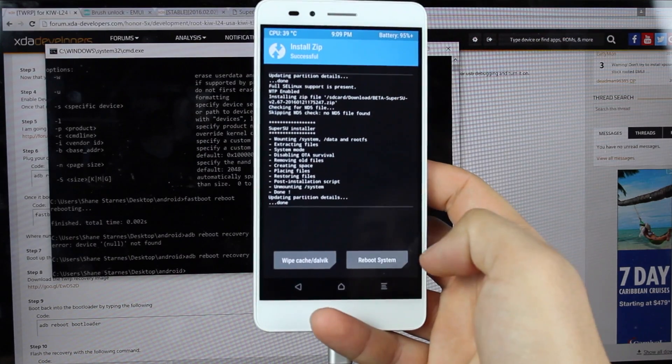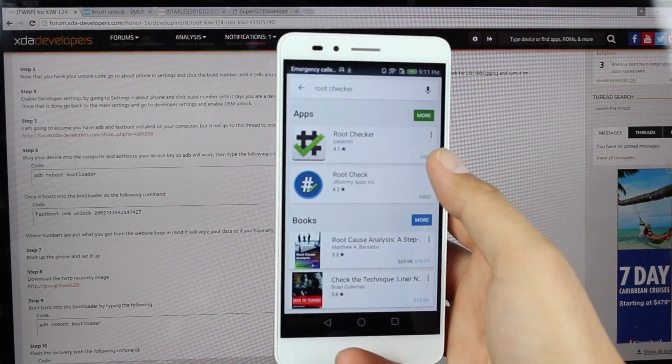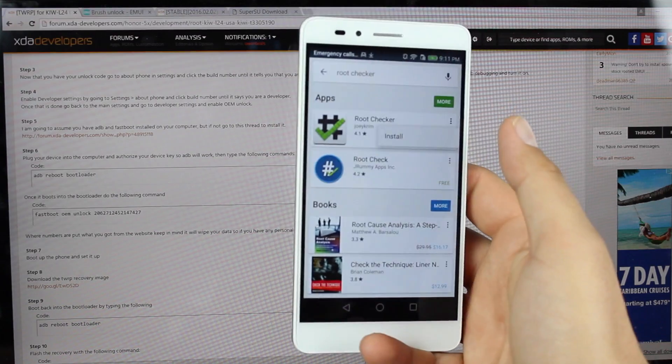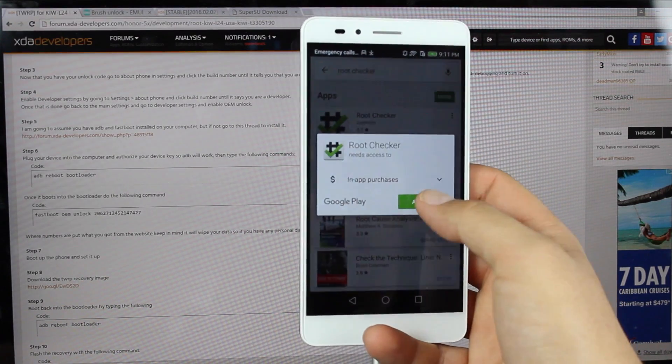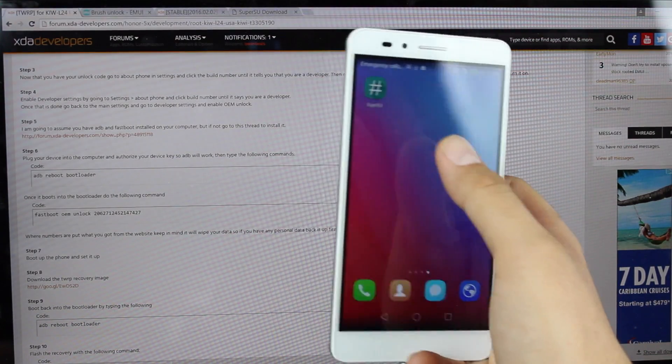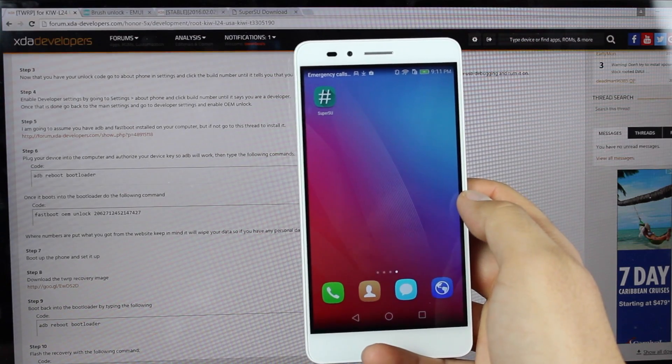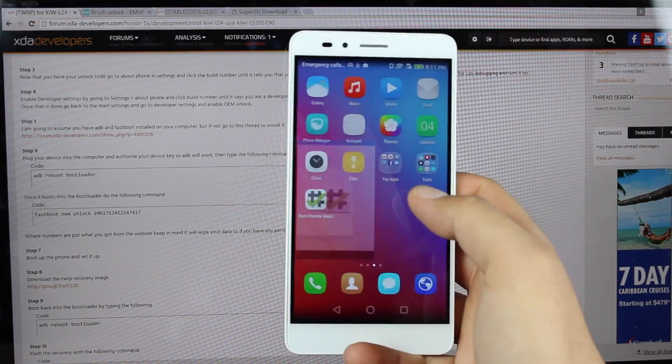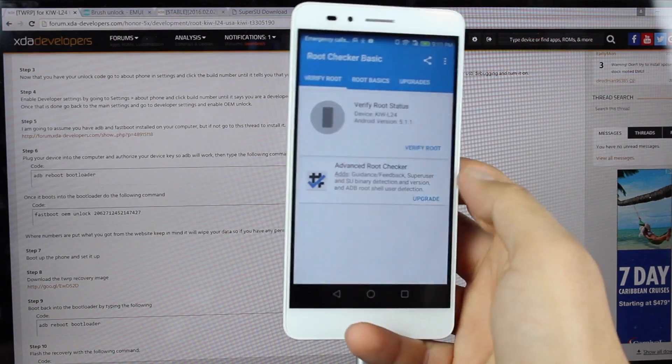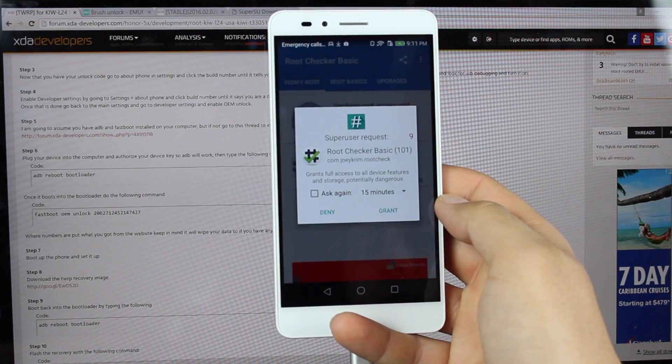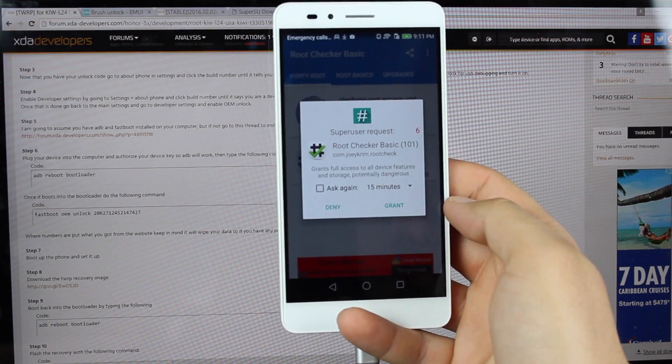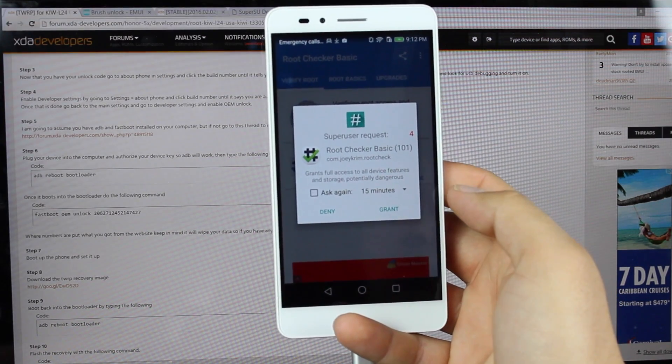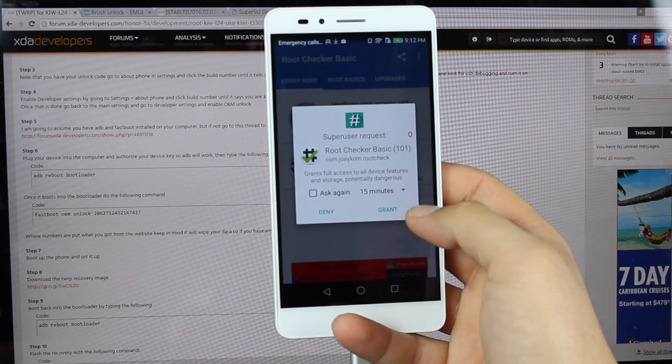When we're finished, we're just going to reboot the system. Once your phone boots back up, you can go and grab root checker just to verify that you are indeed rooted. You should notice that you have the SuperSU application on your phone. Go ahead and open up root checker. Verify root. There is your super user request. That means that we are indeed rooted. And that was super quick and easy.